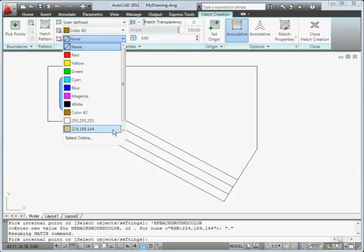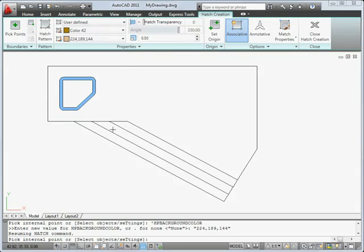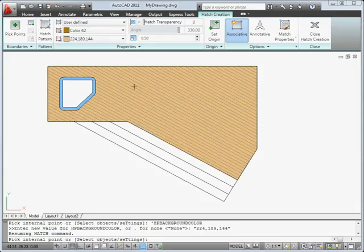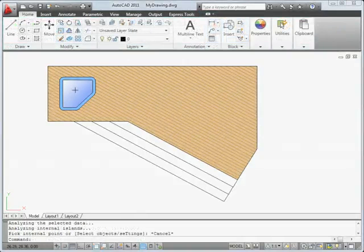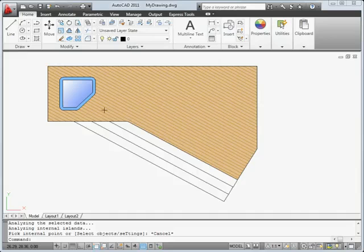Also new, you can now assign background colors to hatches, and you can quickly see hatch previews simply by moving your cursor over any enclosed area.